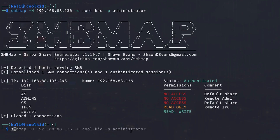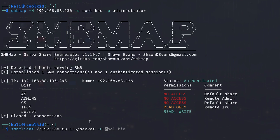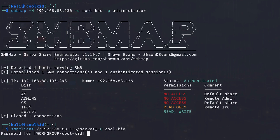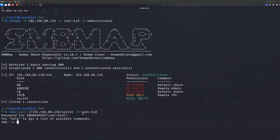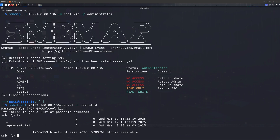To access the share we use smbclient, which is installed by default on Kali. The syntax is: smbclient //192.168.88.136/secret, then specify the username with '-U killkid' and supply the password 'administrator'. Once connected, just like FTP or the Linux command line, you can use 'ls' to list files.